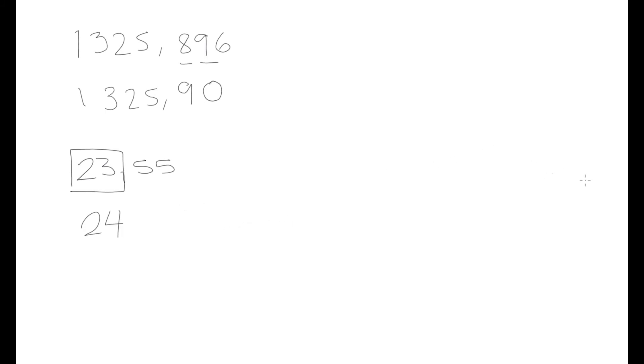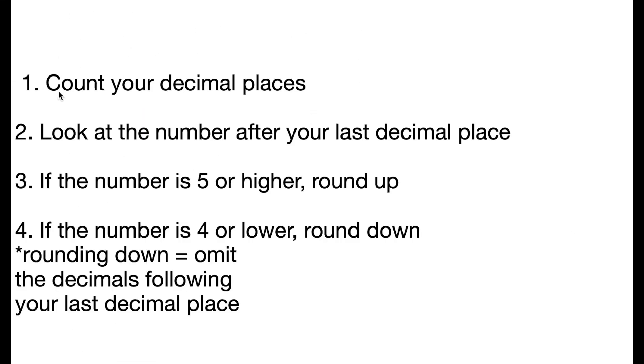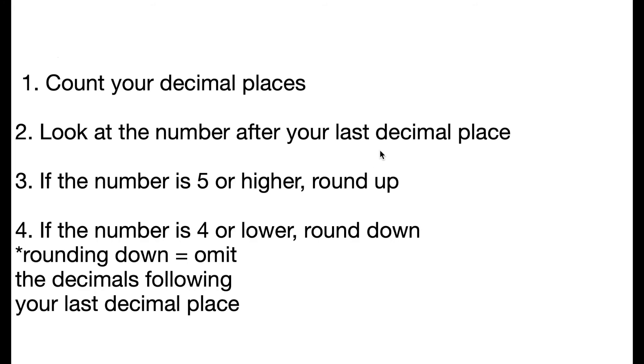Essentially, all you need to know when you're trying to round off is to first count your decimal places. If you need to round off to the third decimal point, then you count three decimal places after your comma. Look at the number after your last decimal place. If you're rounding off to the third decimal point, then you look at your fourth number. If that number is 5 or higher, you're going to round up, which means that the number immediately to the left of it is going to be one higher.